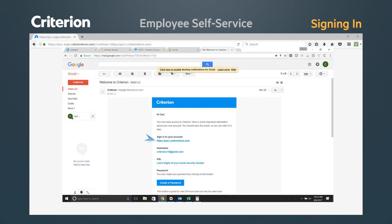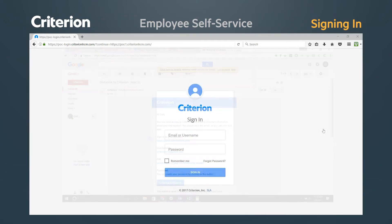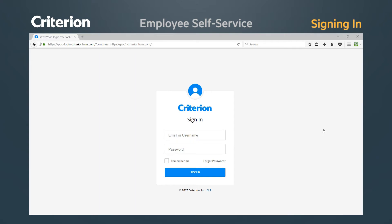You will follow the email link and come to this criterion sign-on screen, where you will see your company name and logo directly above the sign-in entry fields. Your logon will use your email address on file for the username and the last six digits of your social security number for your initial password.